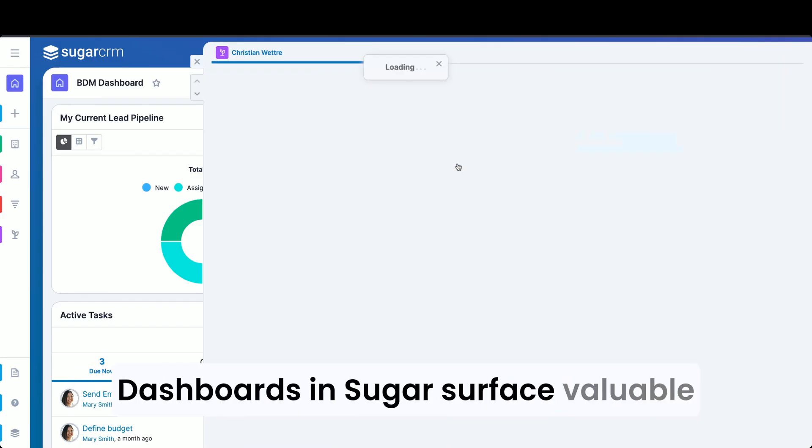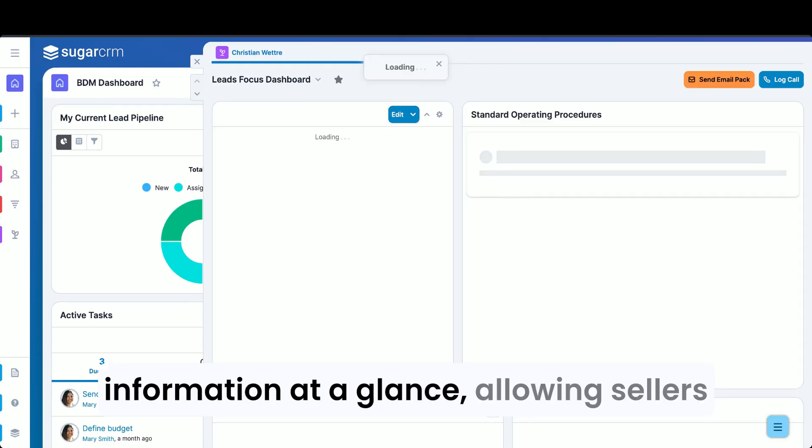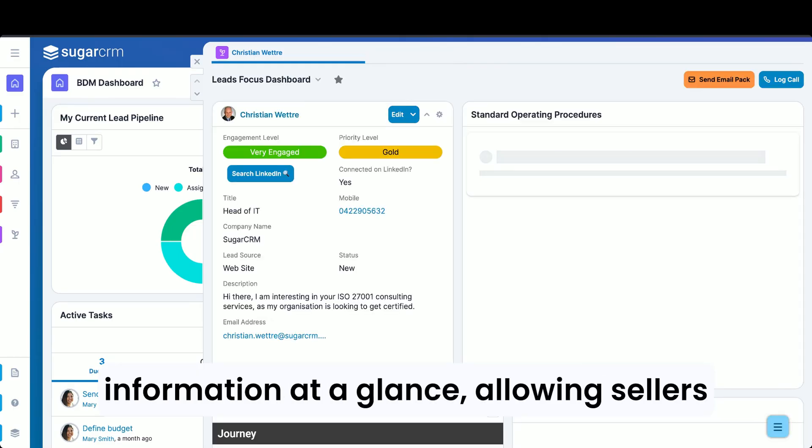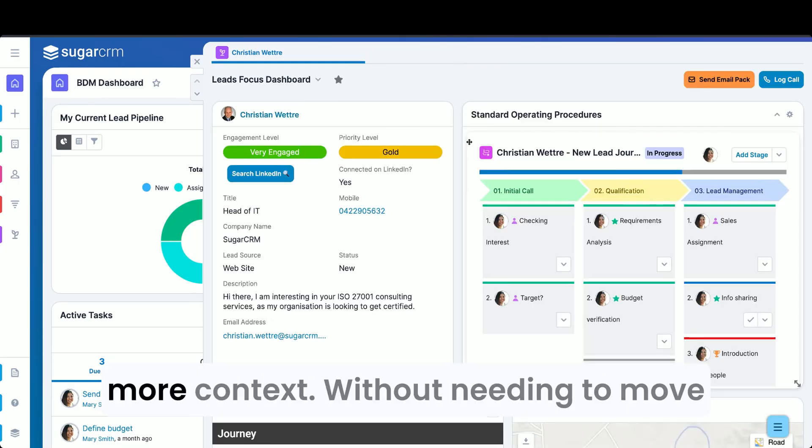Dashboards in Sugar surface valuable information at a glance, allowing sellers to drill down and understand more context.